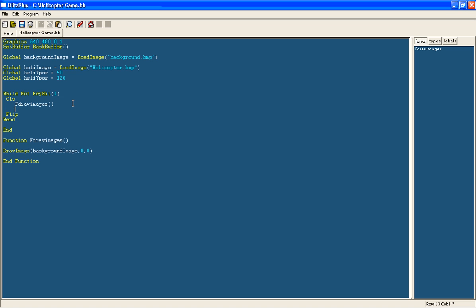And we are going to have another function, call it FlyCopter. And we will create one here, FFlyCopter, and it will go to this loop.